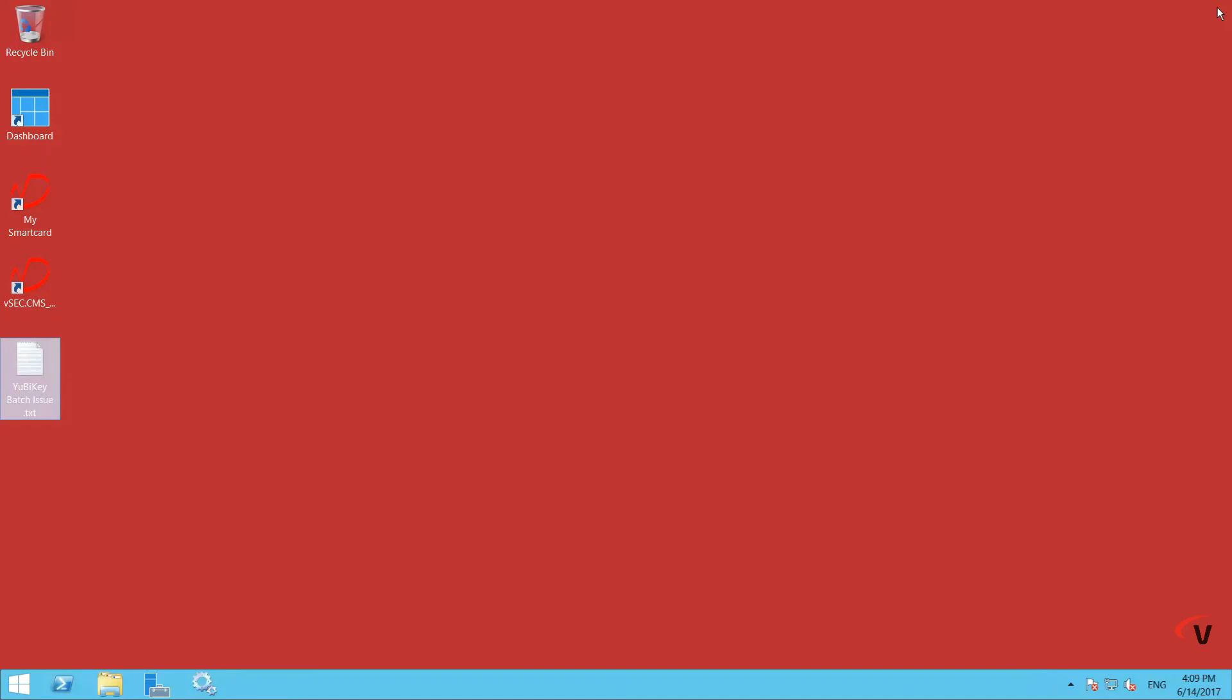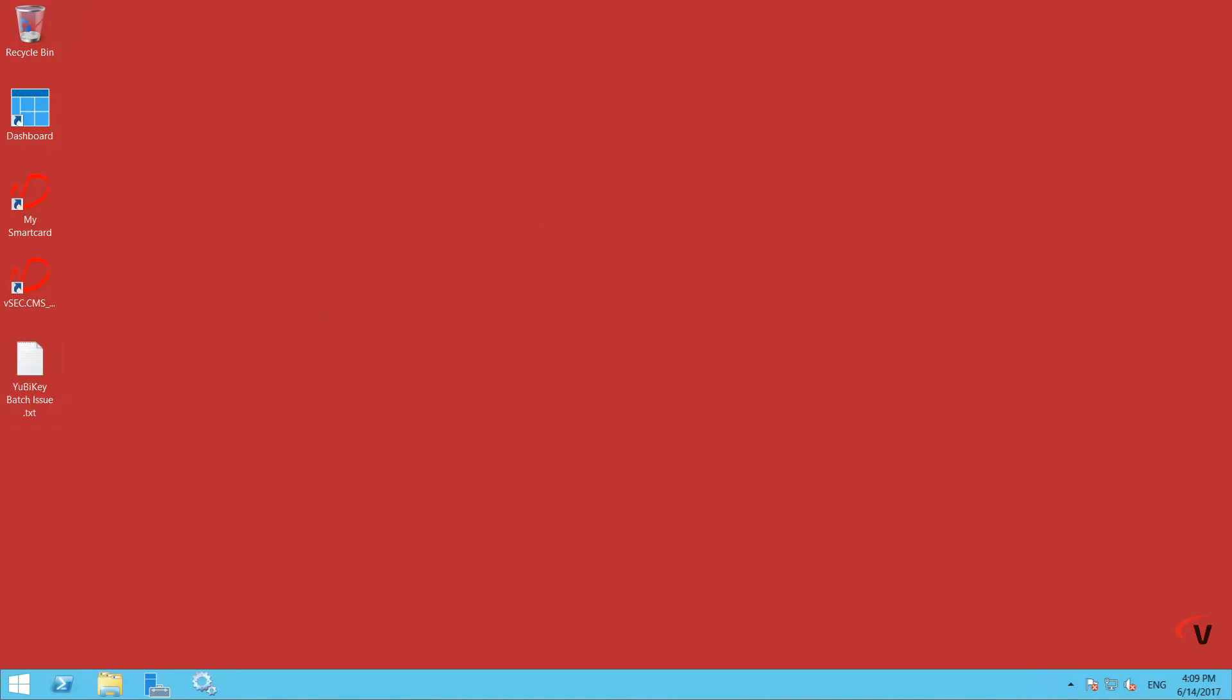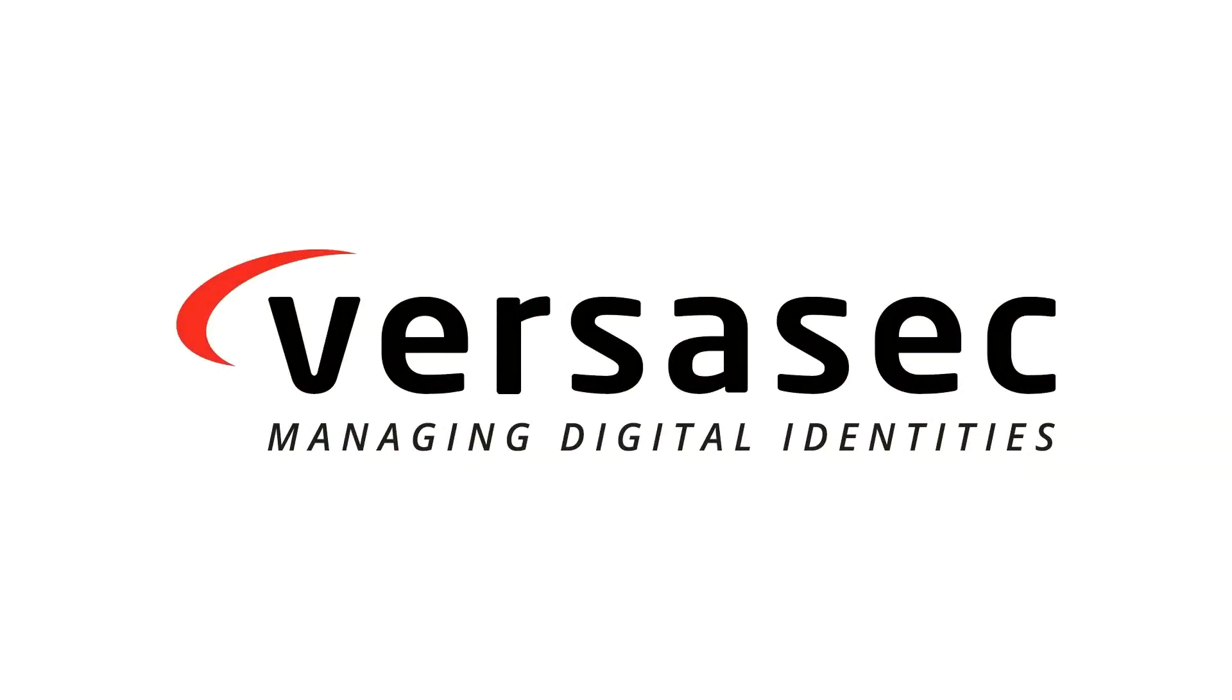Thank you for watching this video. If you need assistance, please contact info at versasec.com.